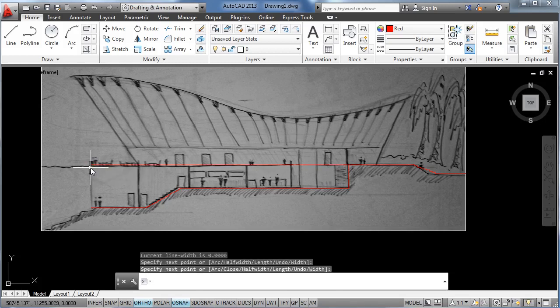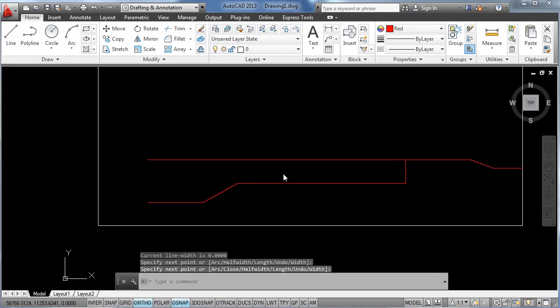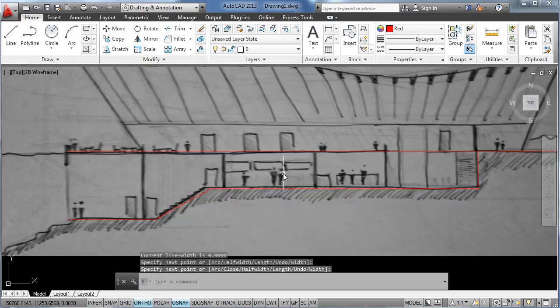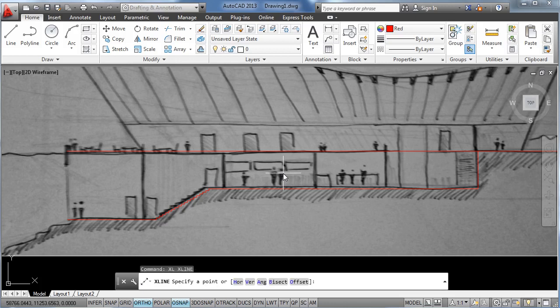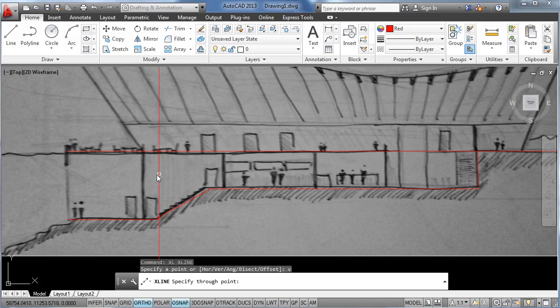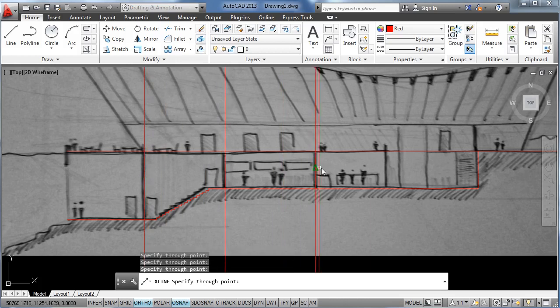Next are going to be these internal walls, and for that we can use the X line tool. So XL enter, and type in V for vertical lines, and click multiple times.